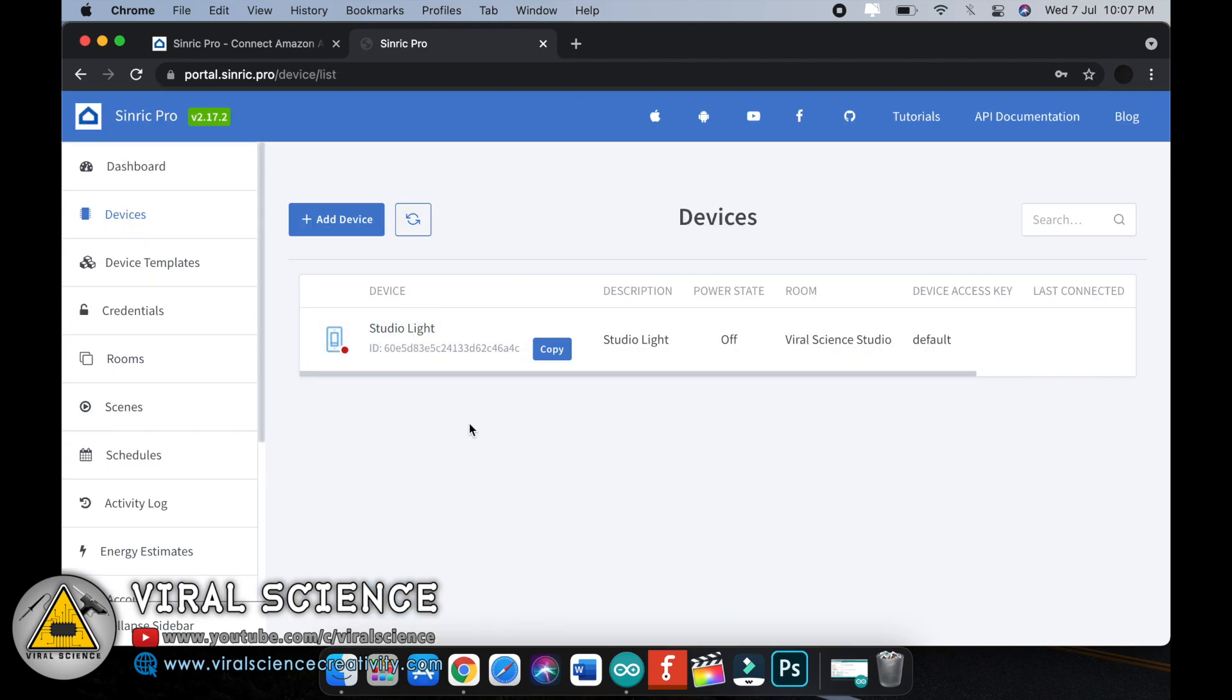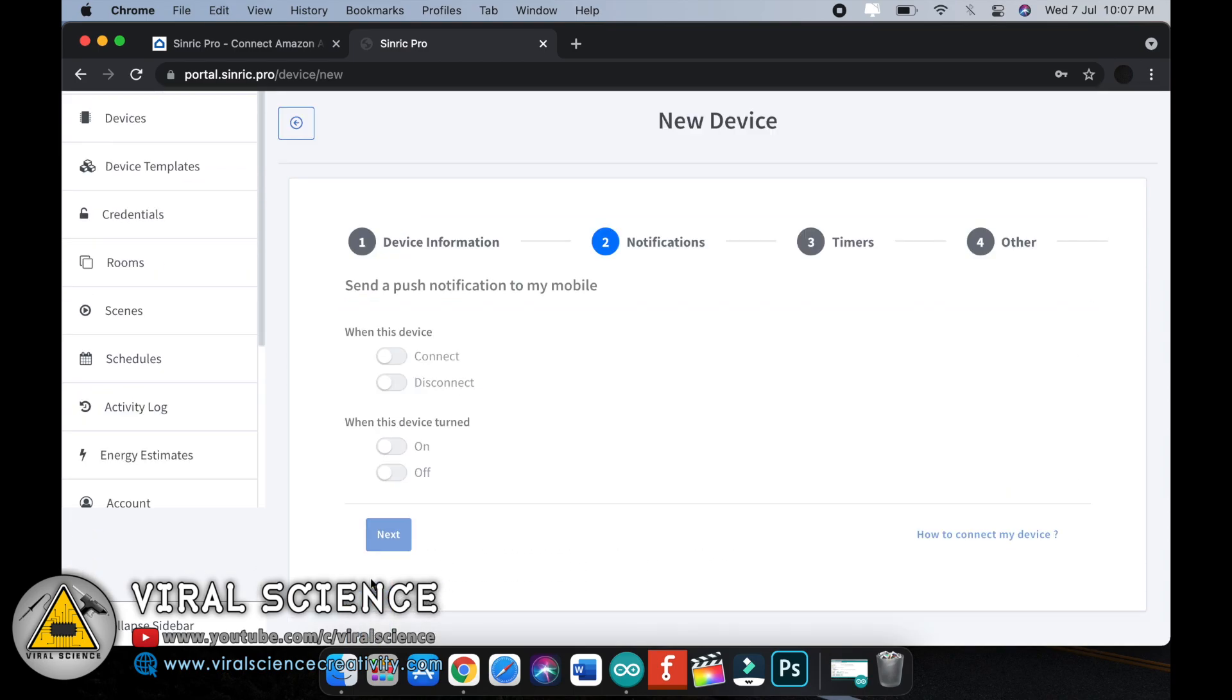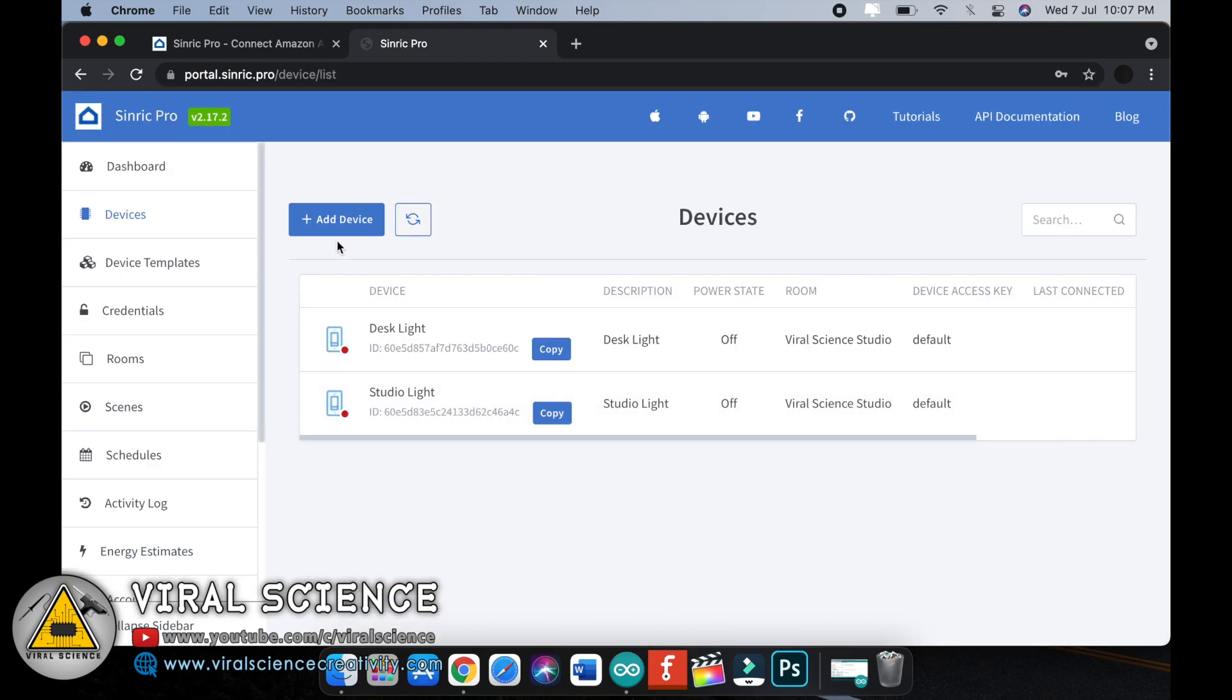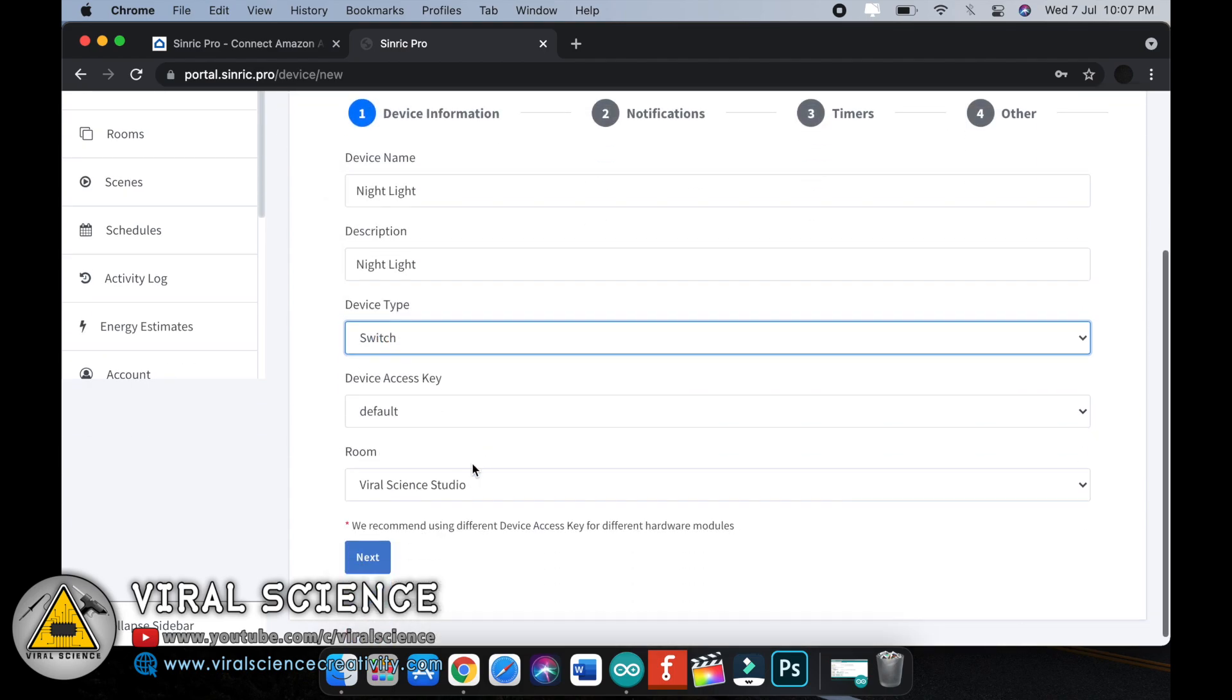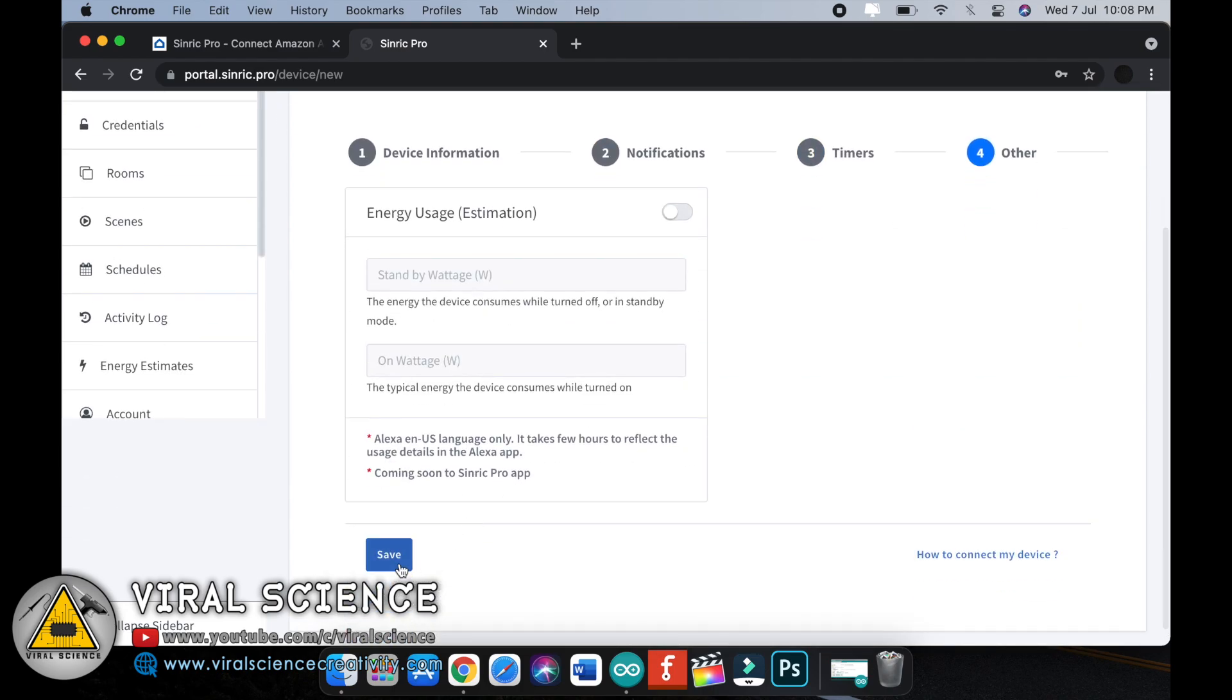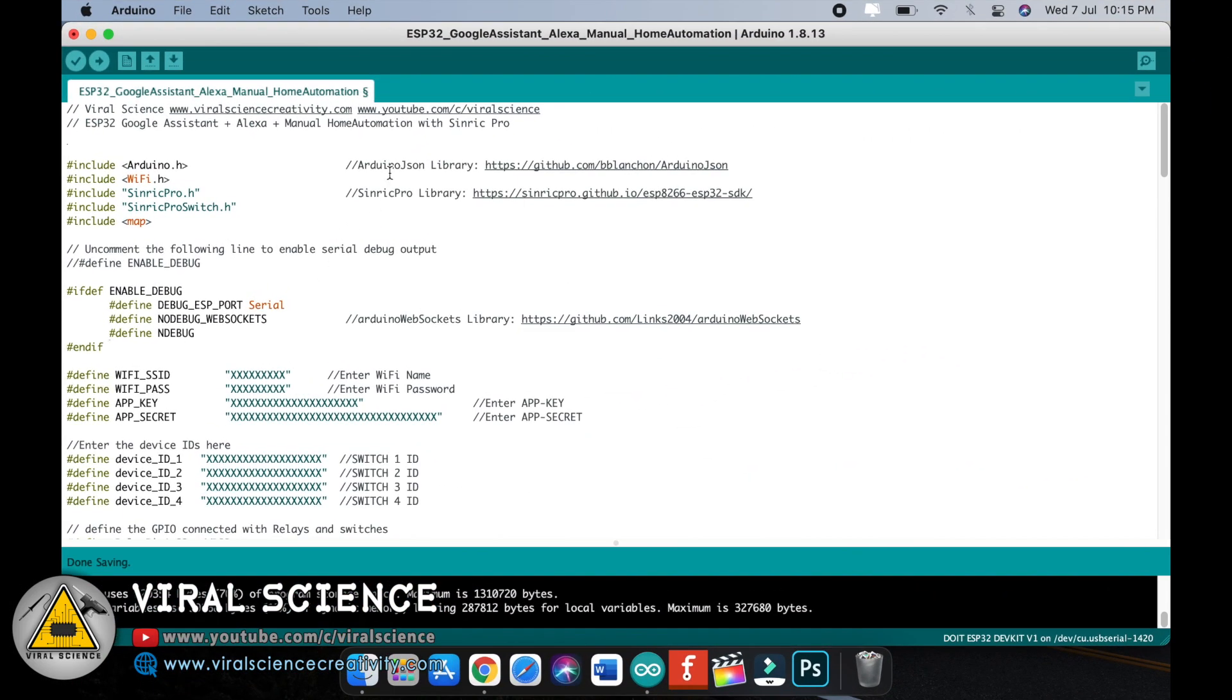We successfully created one switch, that is studio light. Similarly we will create two more. In Sinric Pro you can create three switches for free. If you want to create more switches then you have to pay for it. Now we successfully created three switches. All three switches have a unique ID.